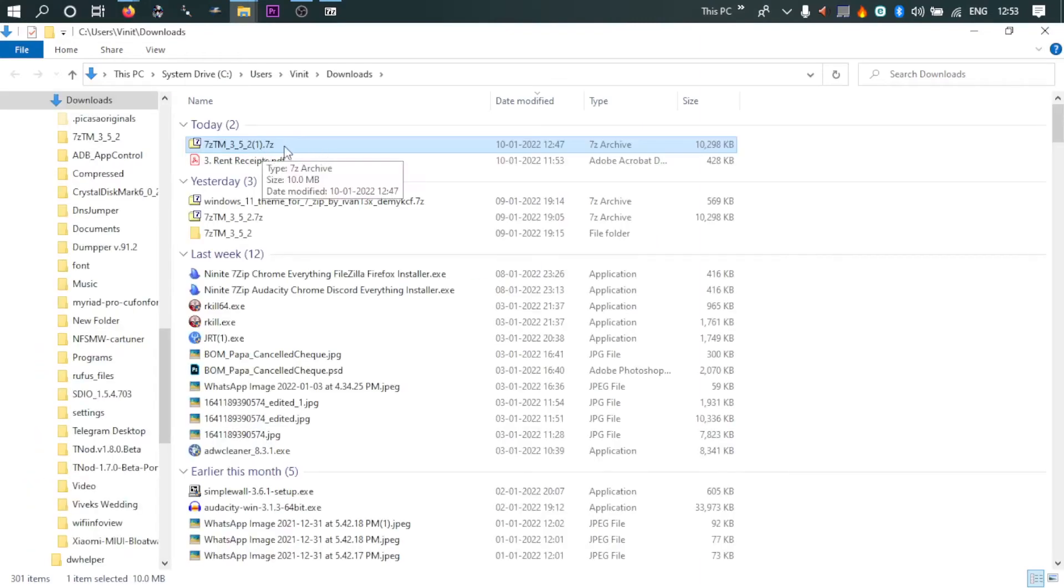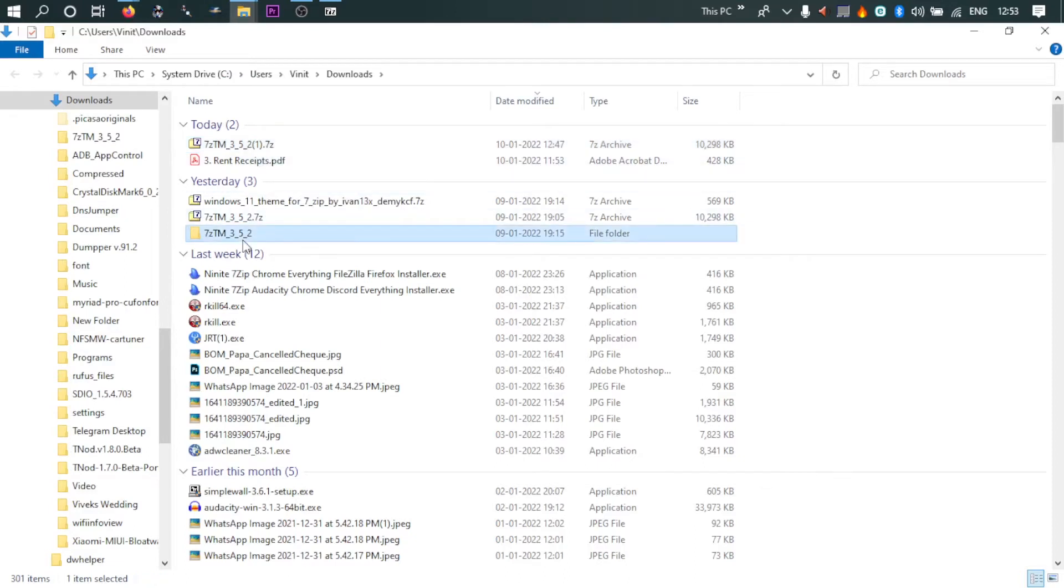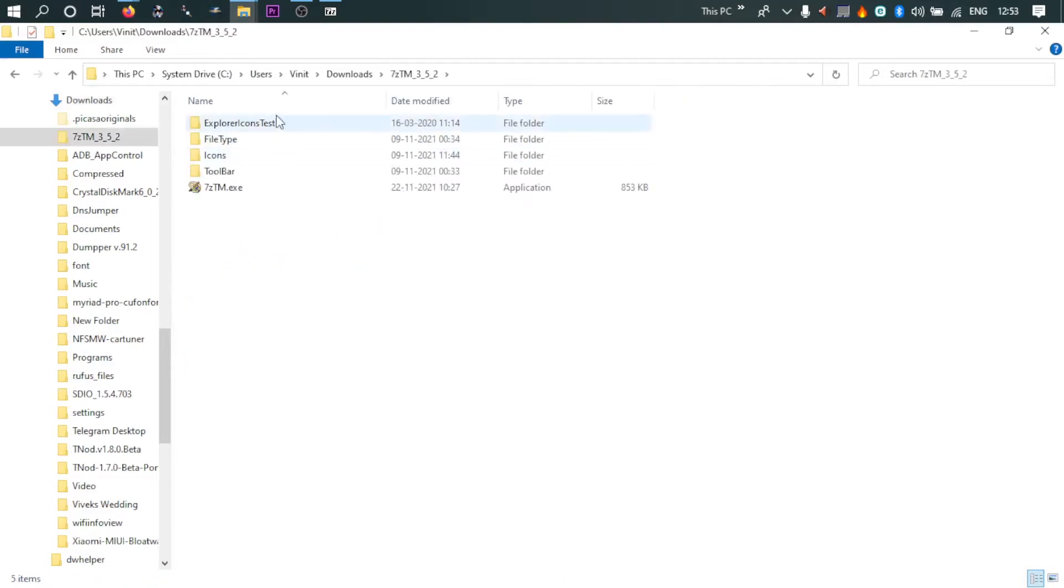So you download it, you open it. It is in 7z format, so you need 7-Zip installed in your system. So I've decompressed it, so you'll find these many folders and one executable.